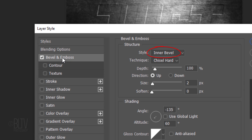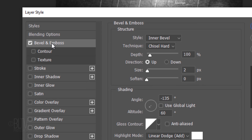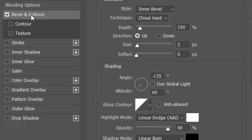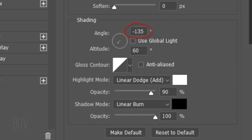Click Bevel & Emboss. The Style is Inner Bevel and the Technique is Chisel Hard. The Depth is 100% and the Direction is Up. The Size is 2 pixels and the Soften is 0. If Use Global Light is checked, deselect it. Global Light is used to set one Master Lighting Angle available in Drop Shadow, Inner Shadow, and Bevel and Emboss. If Use Global Light is deselected, the Lighting Angle applies only to that specific effect. The Angle is minus 135 degrees and the Altitude is 60 degrees. The Highlight Mode is Linear Dodge, its color is white, and the Opacity is 90%. The Shadow Mode is Linear Burn, its color is black, and the Opacity is 100%.